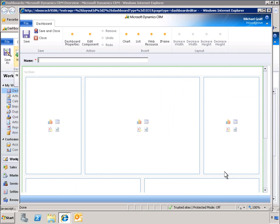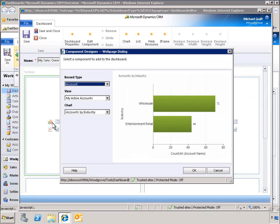Now, let's configure our new dashboard. By selecting a layout region, we can specify the details of the component we want to display. In this case, we can specify records, views, and chart types.